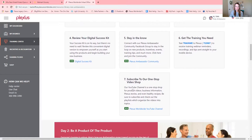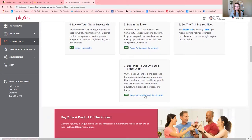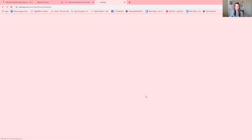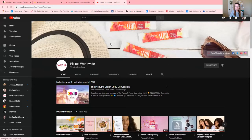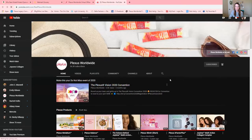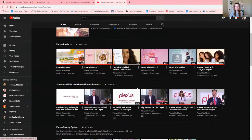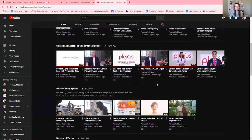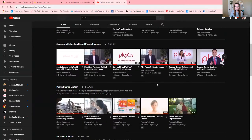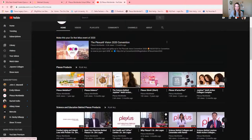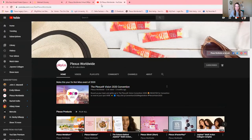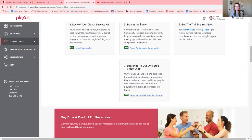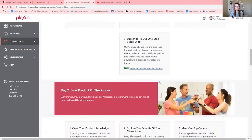Right here is our Plexus worldwide YouTube channel. And this is absolutely amazing. I'm going to click on it just to show you what it looks like. But look at this, lots and lots of videos and things that you can utilize here on our YouTube channel. So absolutely amazing.